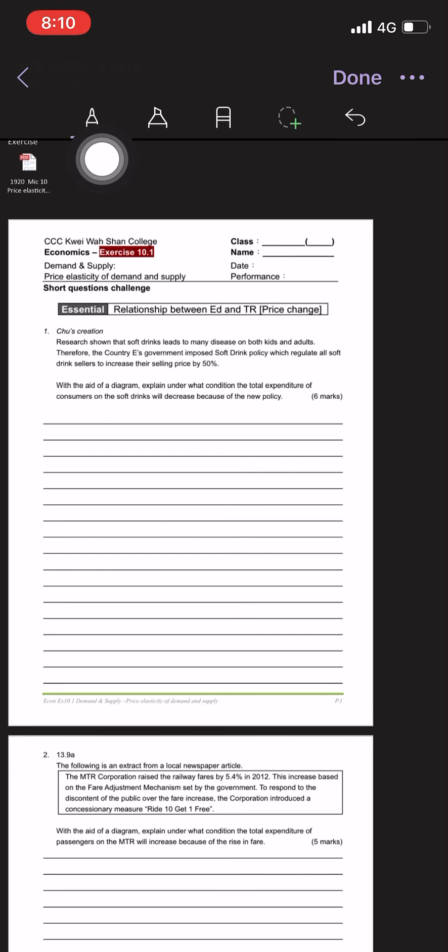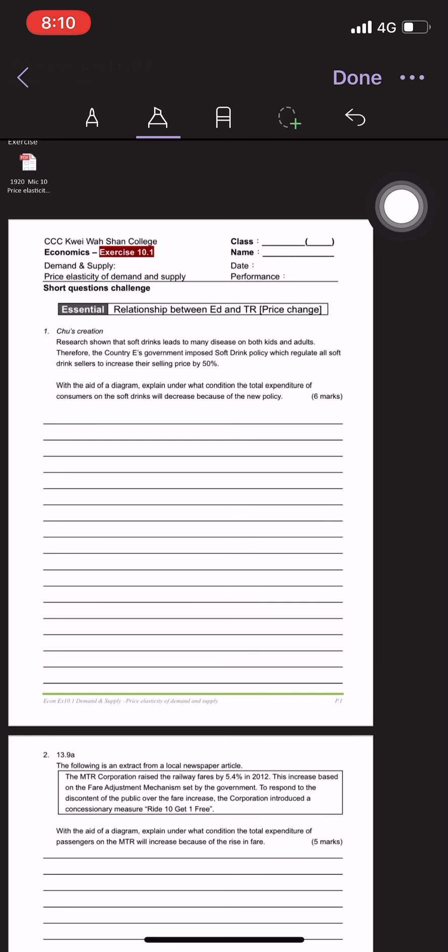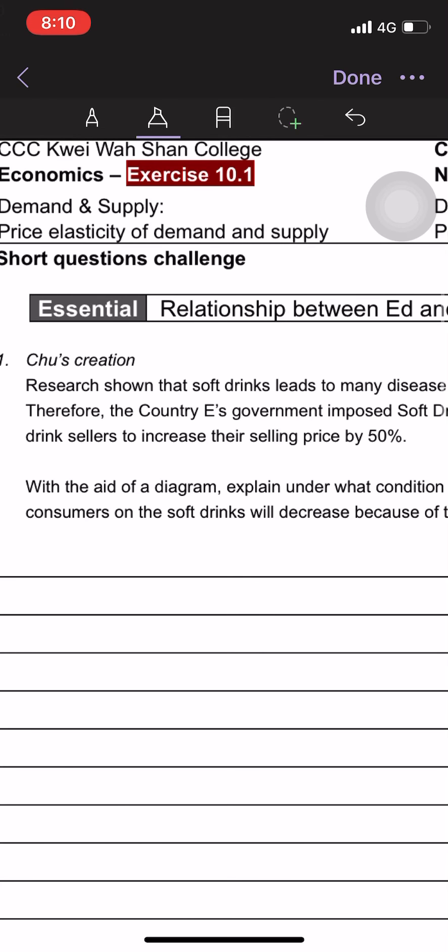So I can use the pen, use the highlight pen. For example, I'm using the highlight pen. Then,